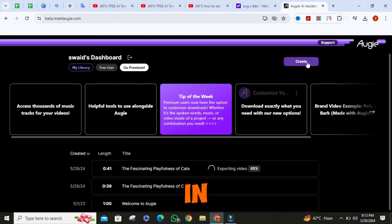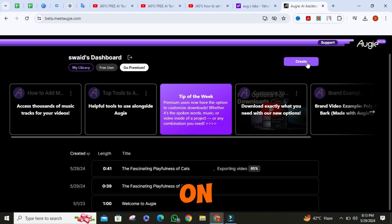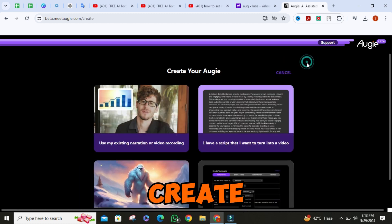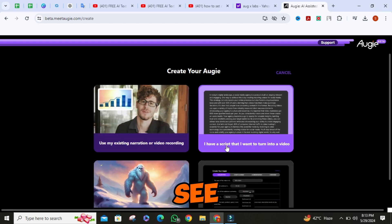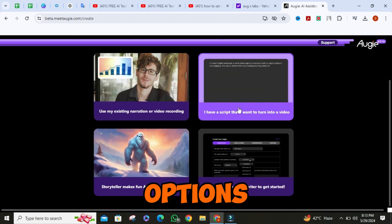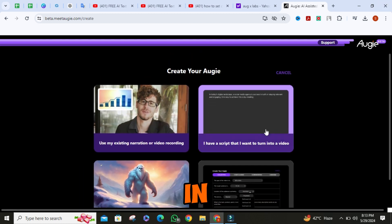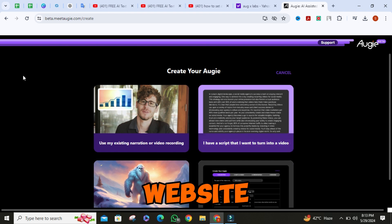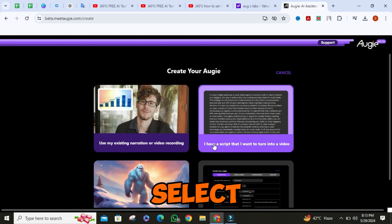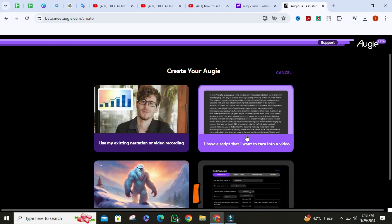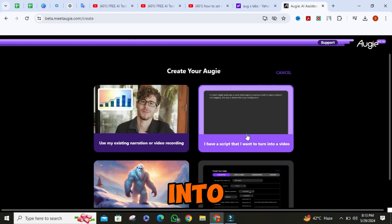Once you are in, click on create. You will see many options — you can do a lot of things on this website. Select the one which says "I have a script that I want to turn into video."